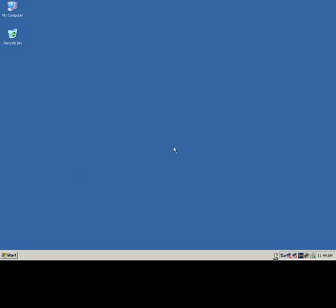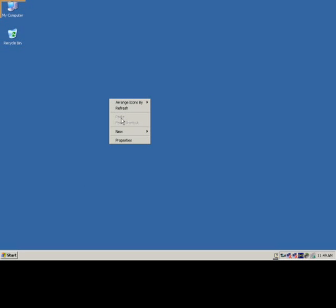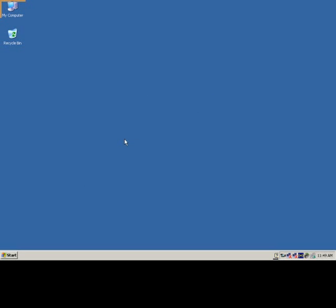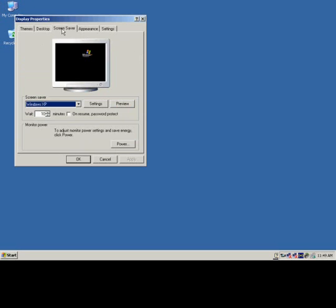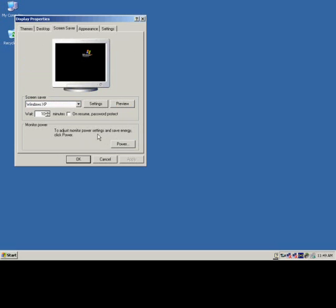Before you enable the Enhanced Write Filter, you have to first set the computer up. To do that, we need to enable hibernation. On your desktop, right-click with your mouse and go into the properties. When the GUI comes up, you want to go into the screen saver and go into the power settings. This is where you enable the hibernate mode.